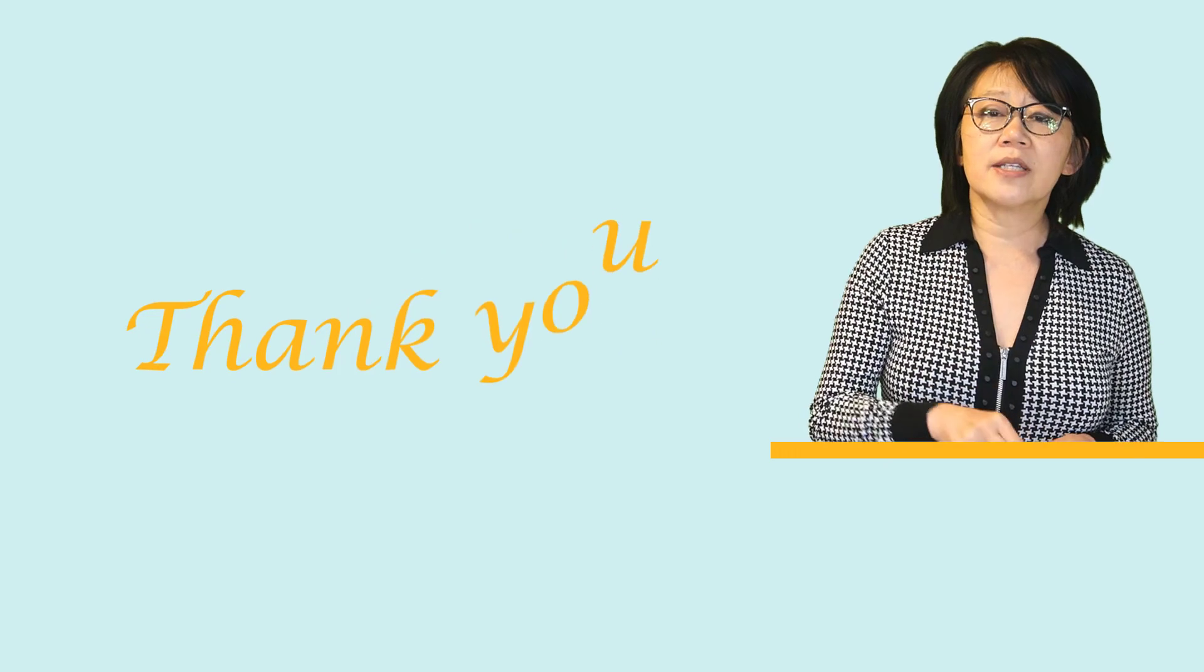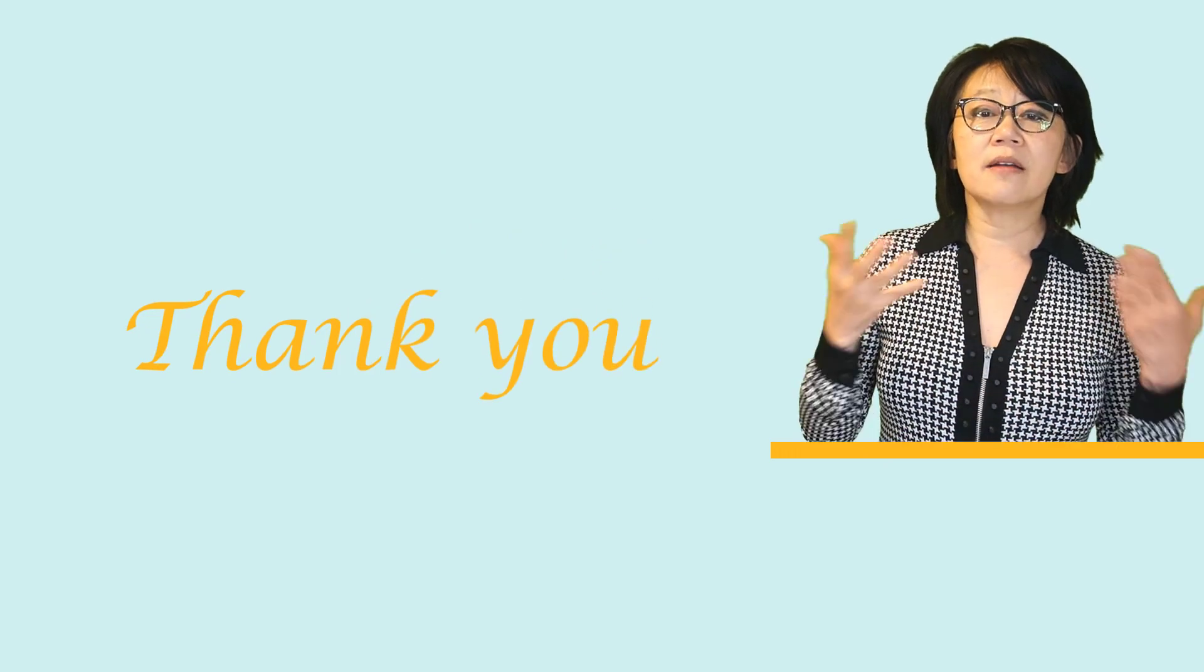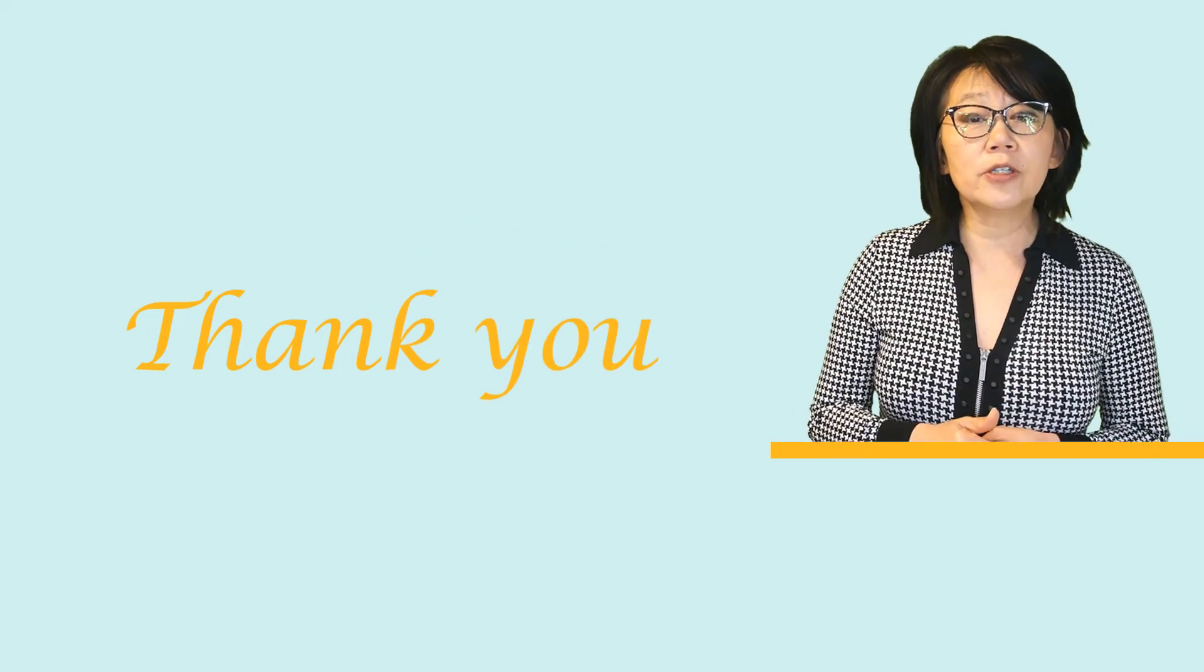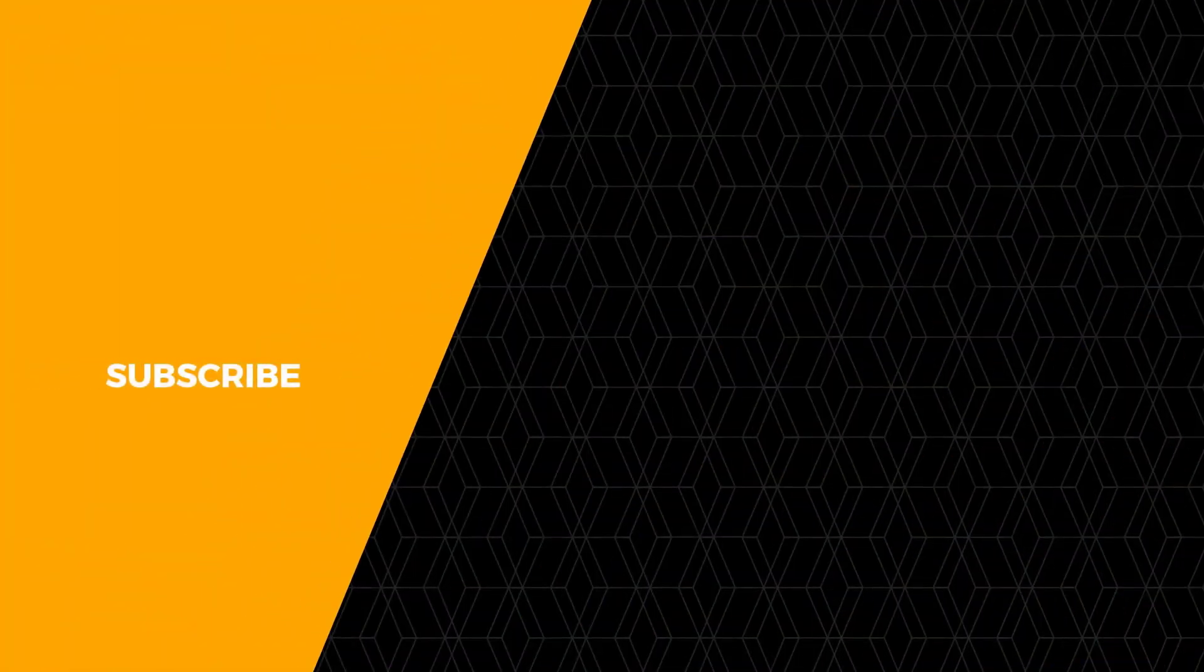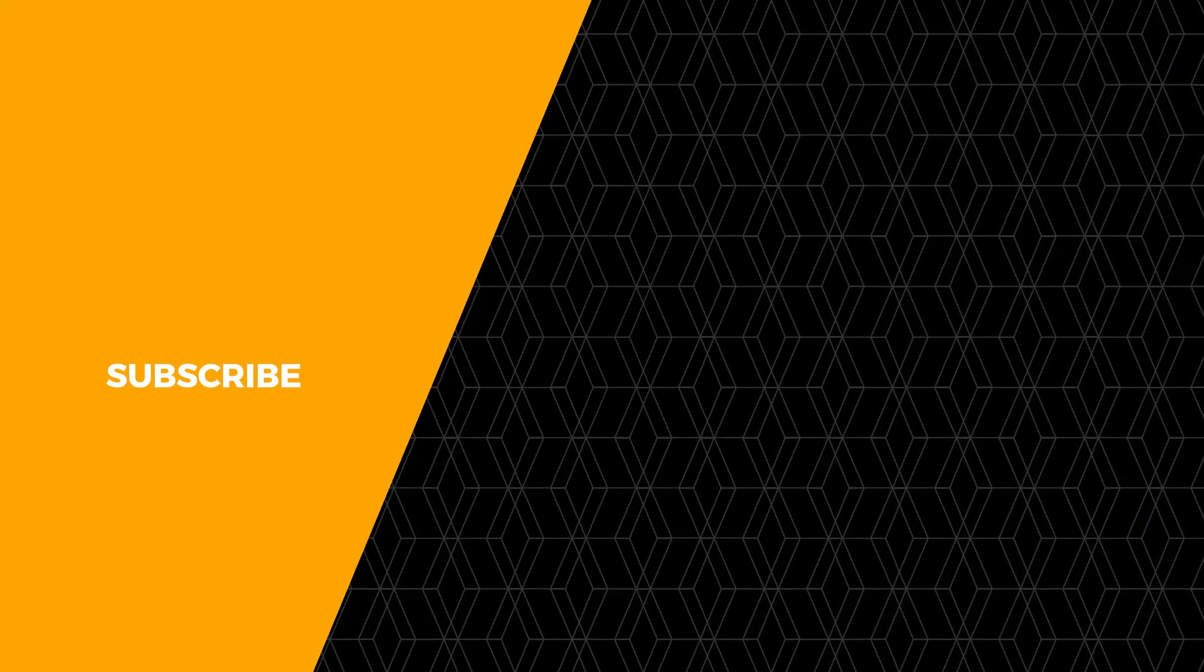Thank you for watching this video on designing the microstrip filter, which is part of a series of videos on the topic of simulating microwave passive components using AEDT. For more informative videos like this, please log on to community.ansys.com today. Thank you.